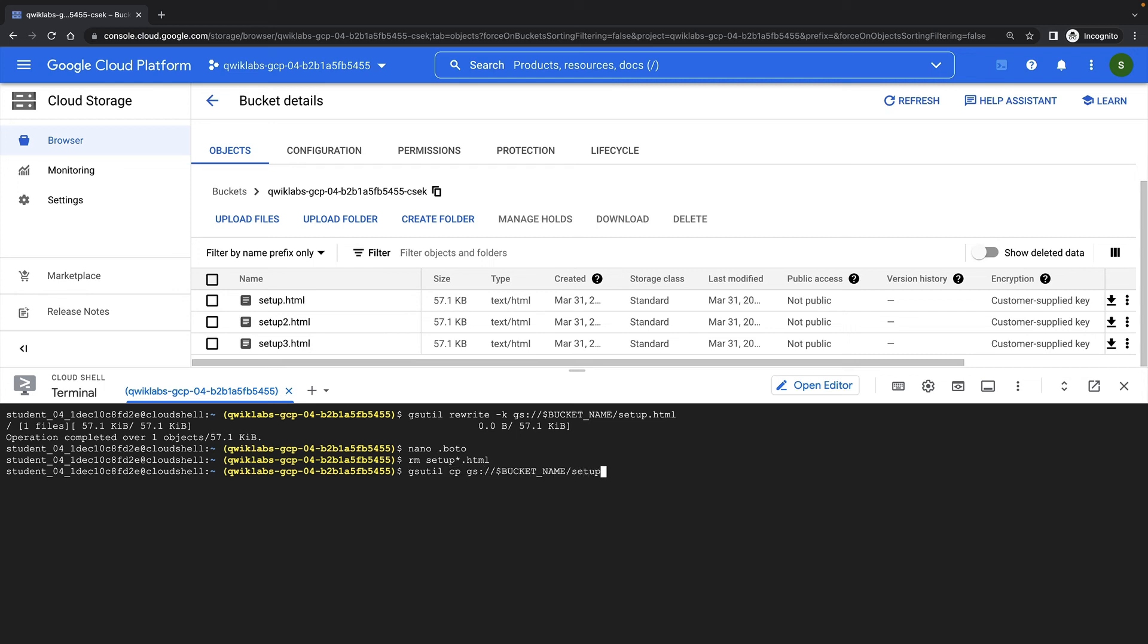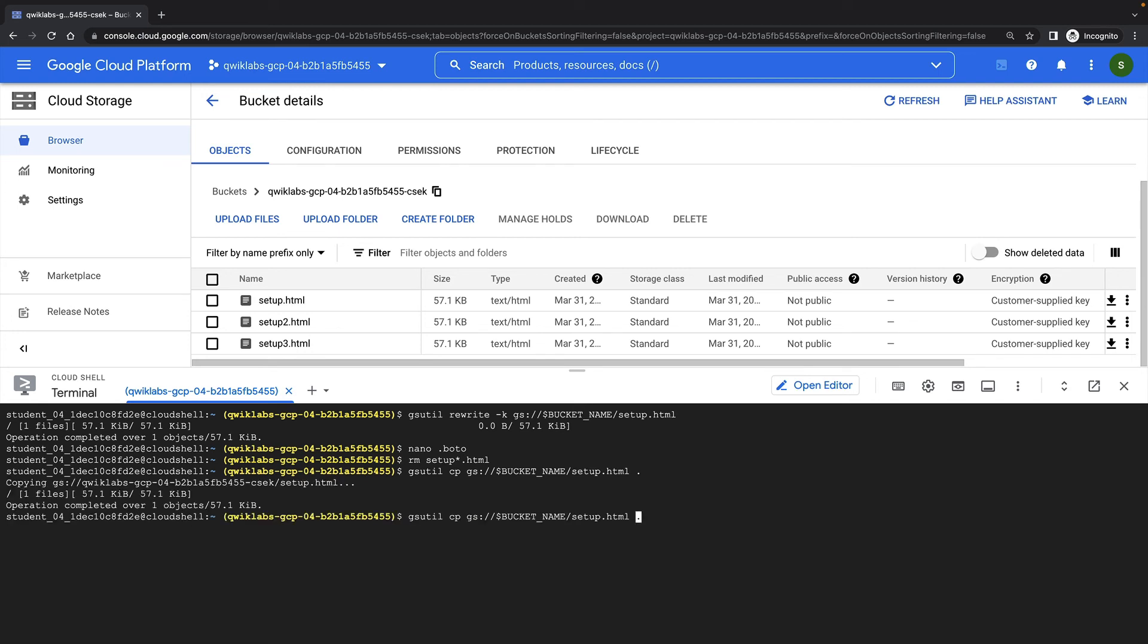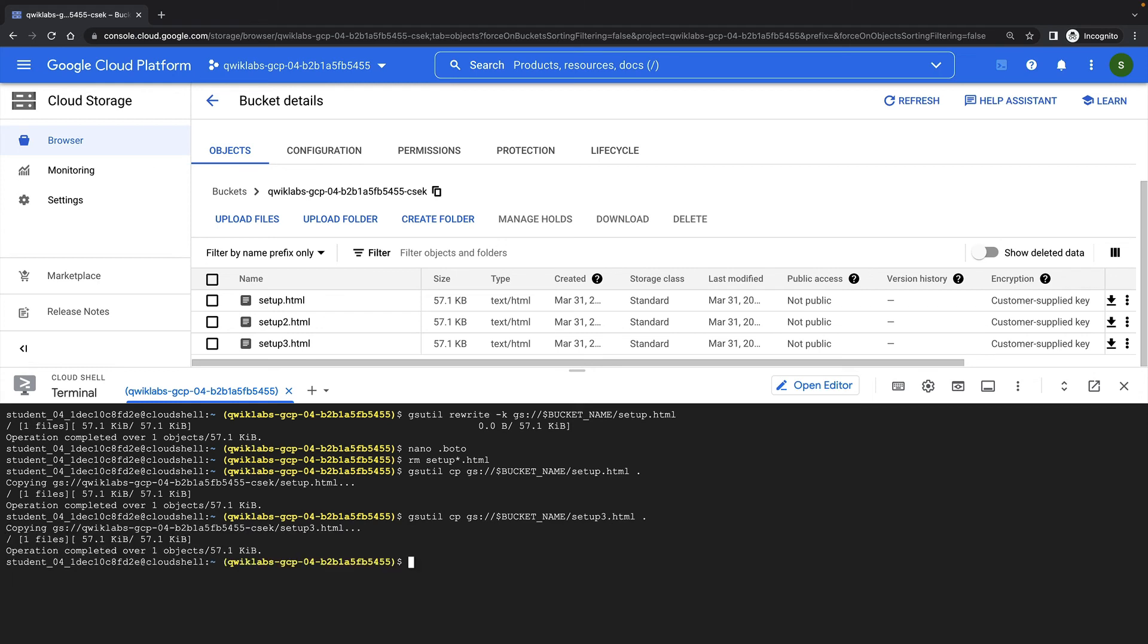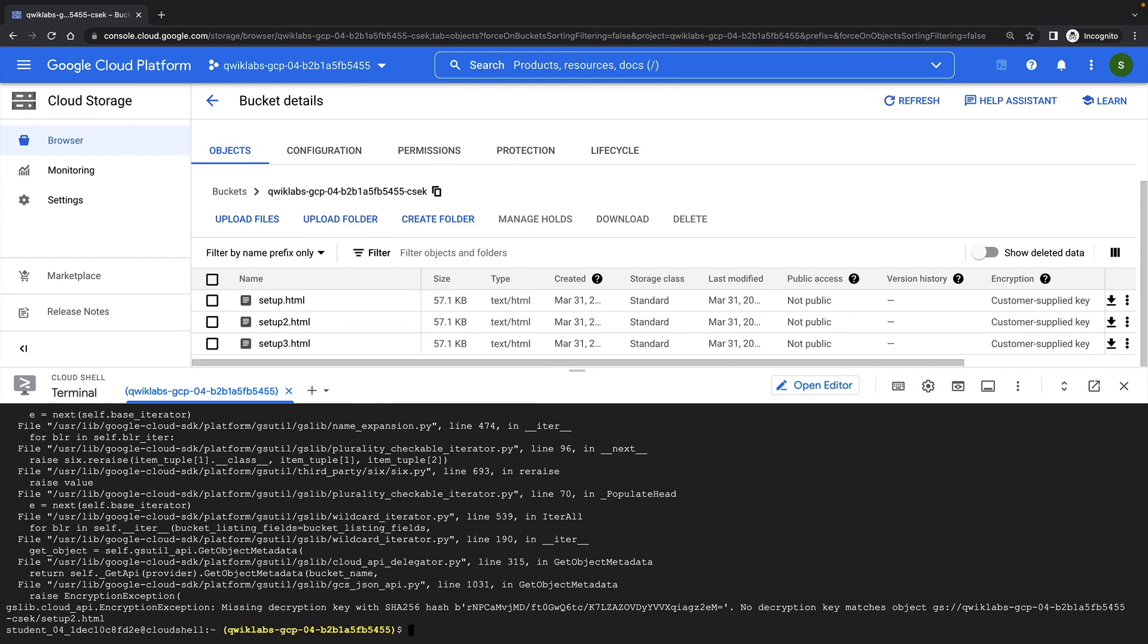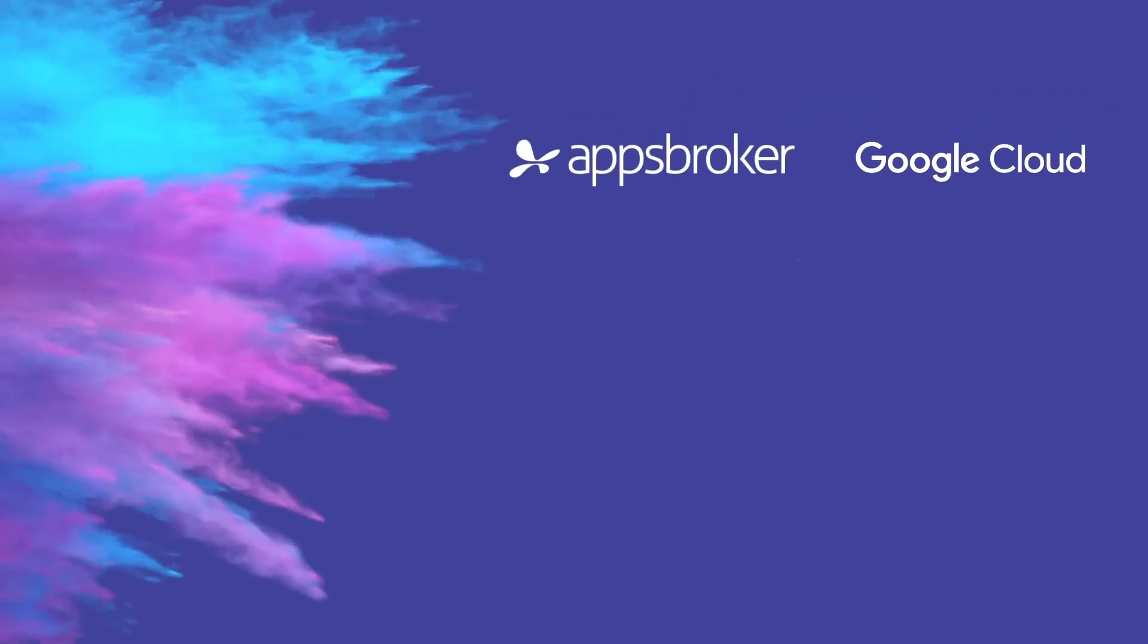We can access setup.html, because we rotated its key to our new key. And of course, we can access setup3.html, because it's only ever been encrypted with our new key. But we can no longer access setup2.html. It's still encrypted with our old key, which we no longer have access to. That concludes this demonstration.